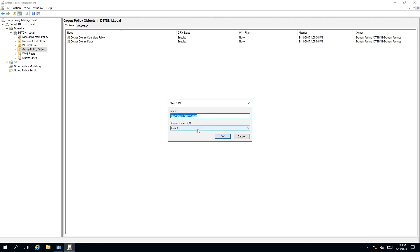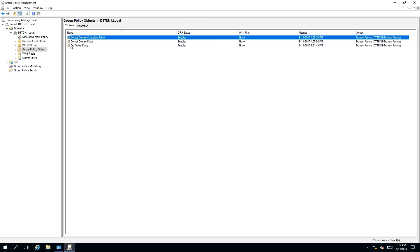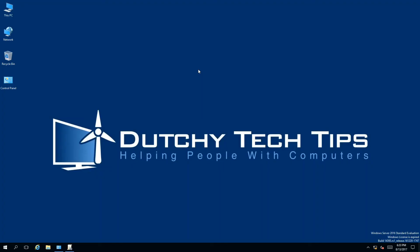So we're going to give our group policy a name. We're going to call it Org Global Policy. Once you have done that, click OK. As you can see, the Org Global Policy is created successfully and is now ready to be used in our domain.